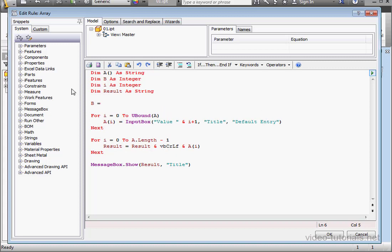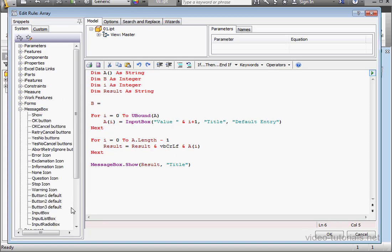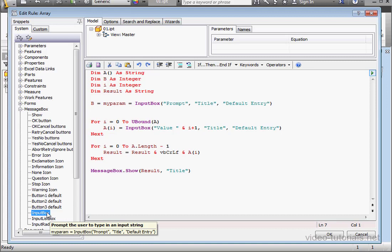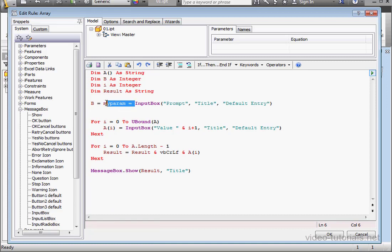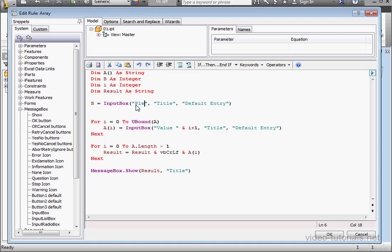Okay, here we go. B space equal sign space. Bring in the input box function. Let's delete this part of the code. Let's change the prompt. It'll say, please specify array size.